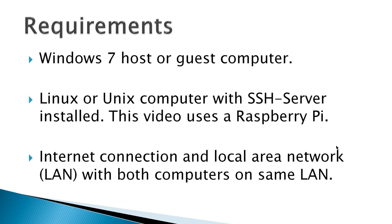Requirements would be a Windows 7 host or guest computer, a Linux or Unix computer with SSH server installed. This video uses a Raspberry Pi, Internet connection, and a local area network LAN with both computers on the same LAN.